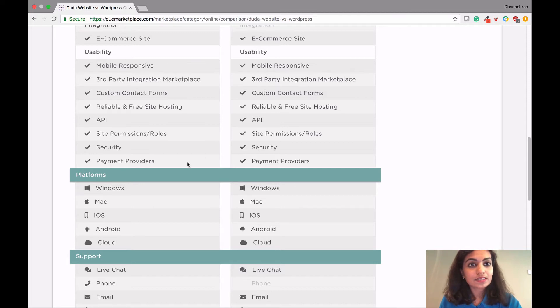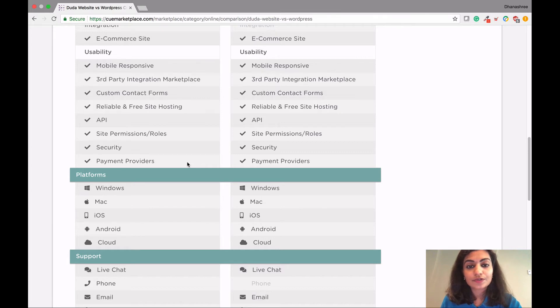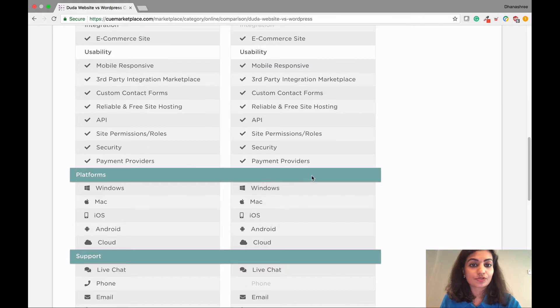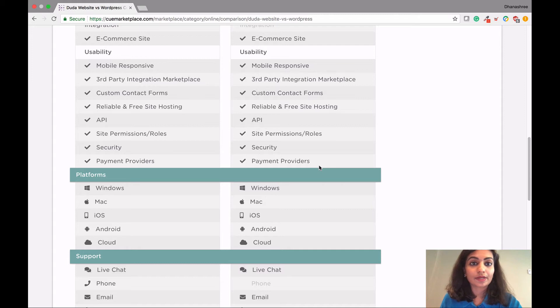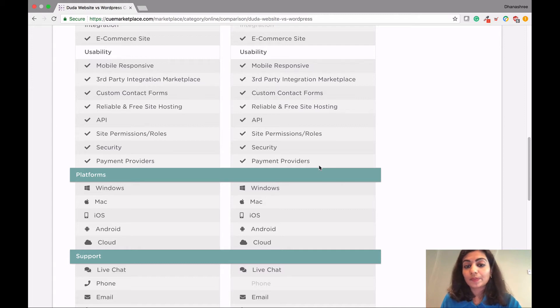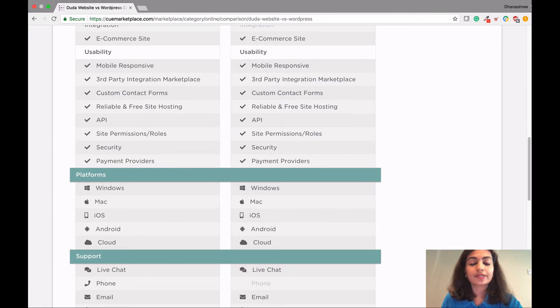Now with payment, for Duda, you can either use First Data, PayPal, or Stripe as payment processing options. Whereas with WordPress, there are a number of options that are available out there, such as Authorize.net, Braintree, PayPal, Stripe are some of the processing options that are available.